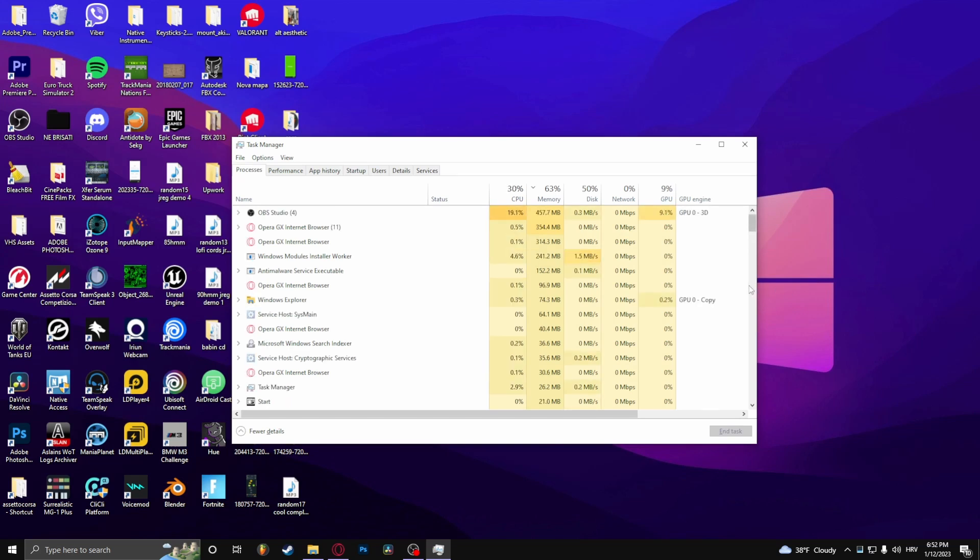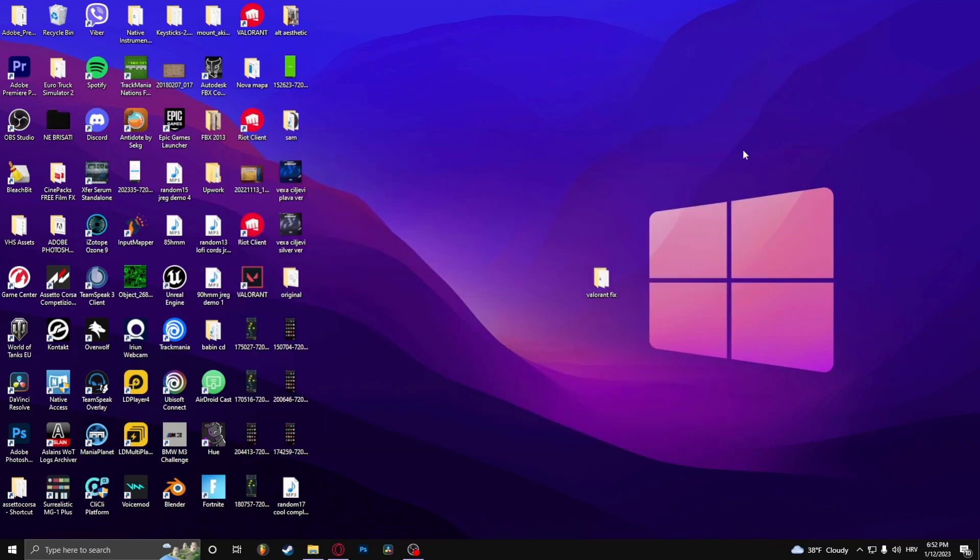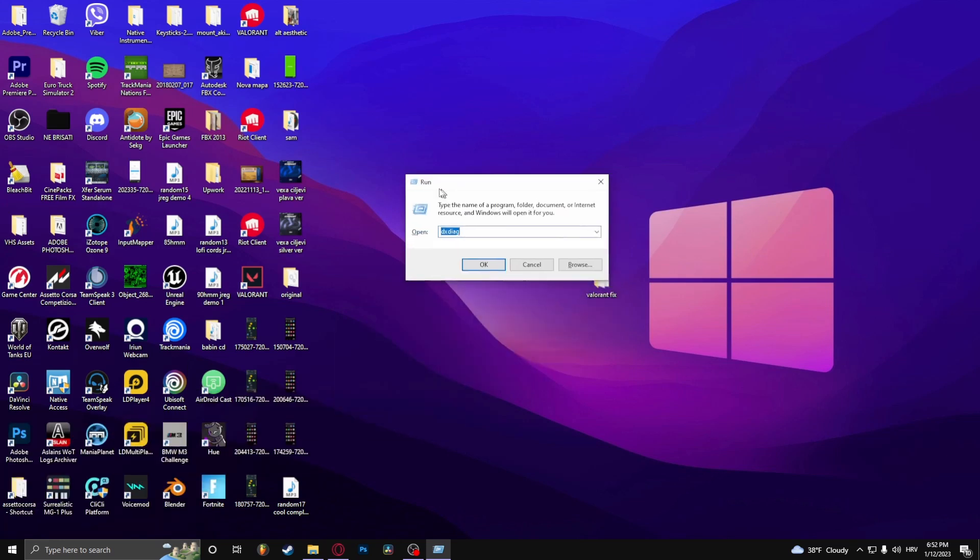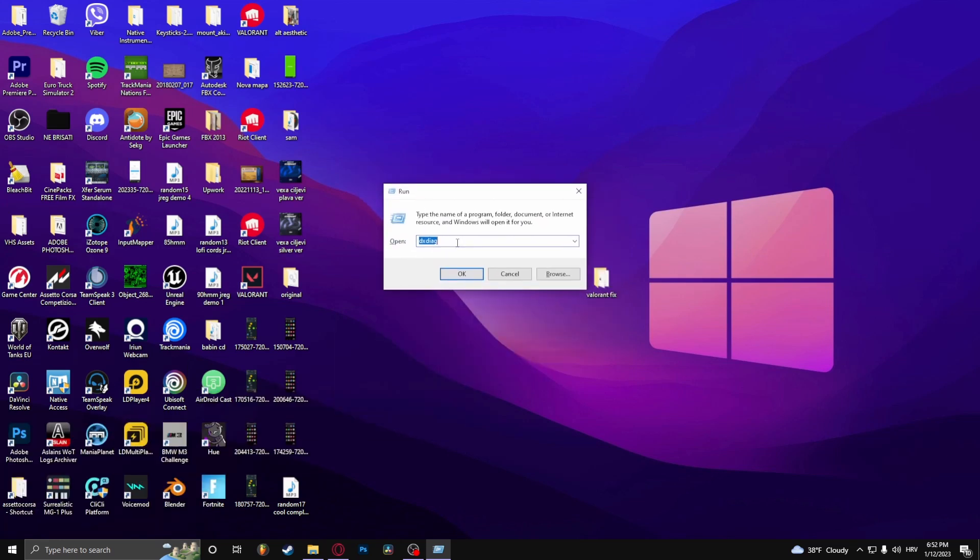And if Valorant is currently running, close it. I already closed it, so right now you can press the Windows key and R at the exact same time, and it will open this run tab.